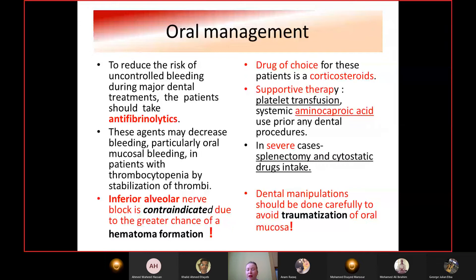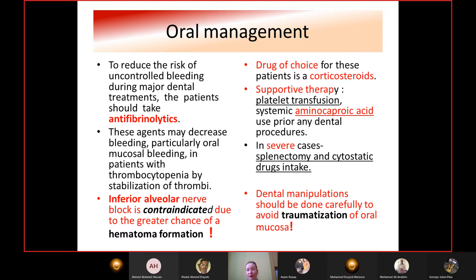Drug of choice for ITP patients is corticosteroids as general supportive therapy. Platelet transfusion is done by the hematologist. Any planned dental intervention should be done after appropriate blood and platelet count control. Systemic aminocaproic acid — a hemostatic liquid — should be taken prior to any dental procedures. In severe cases, splenectomy and cytostatic drug intake may be recommended as general treatment by the hematologist. Dental manipulations must be done carefully to avoid traumatization of oral mucosa, as this leads to long-lasting bleeding that can threaten the patient's life.